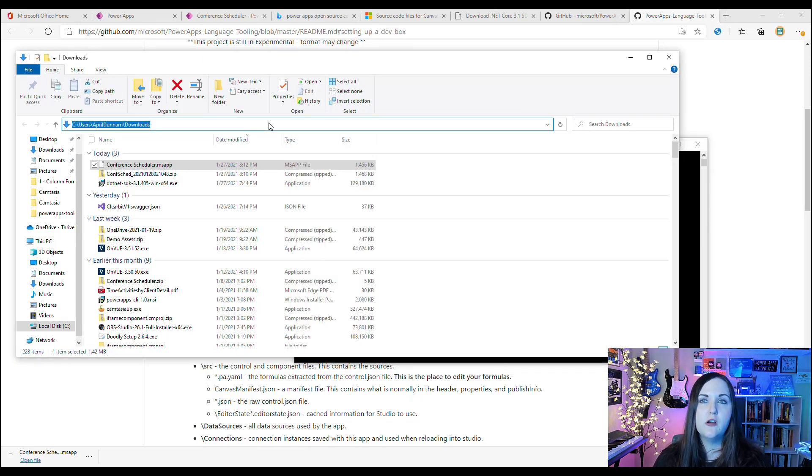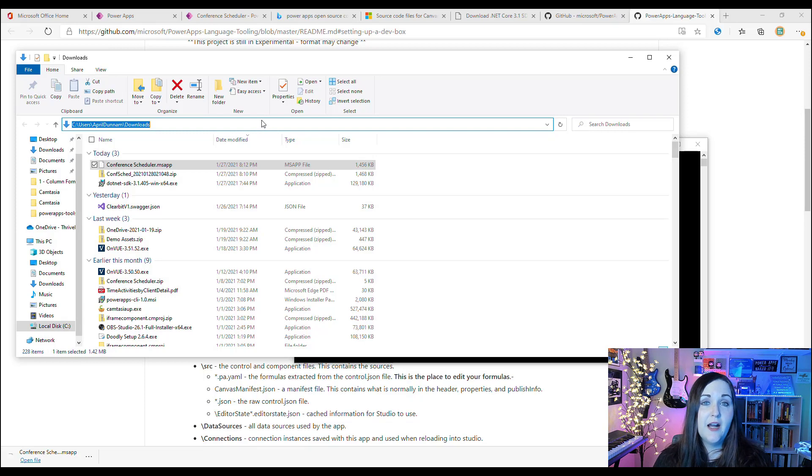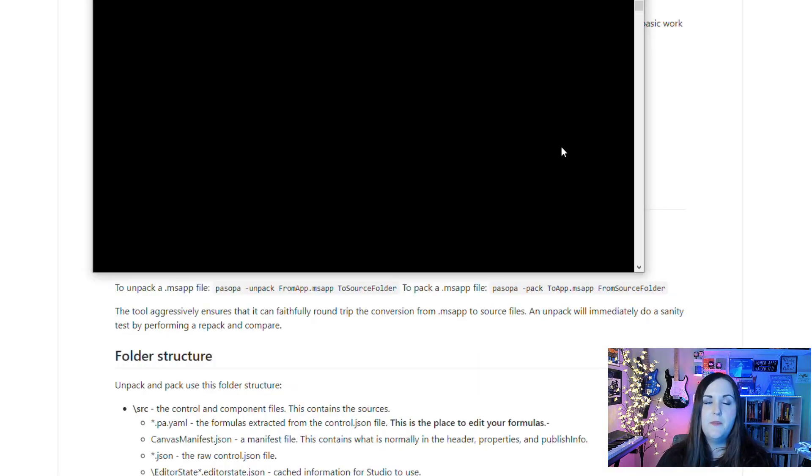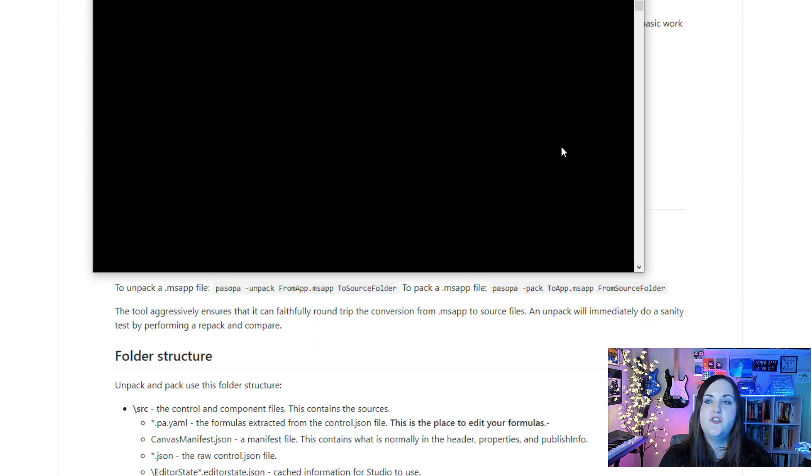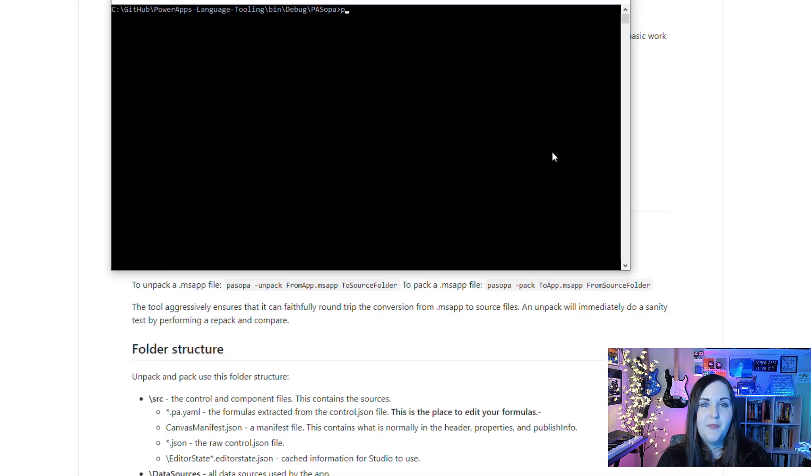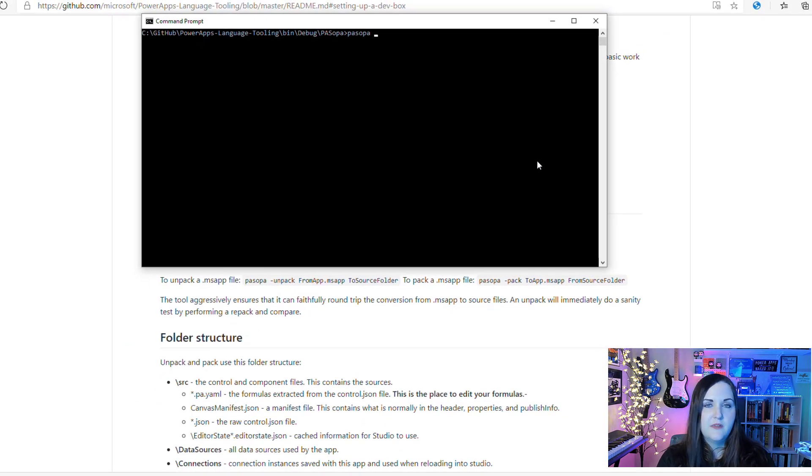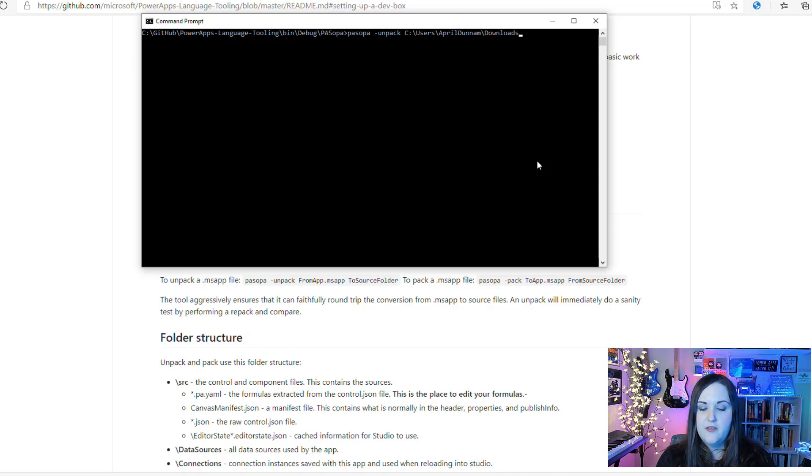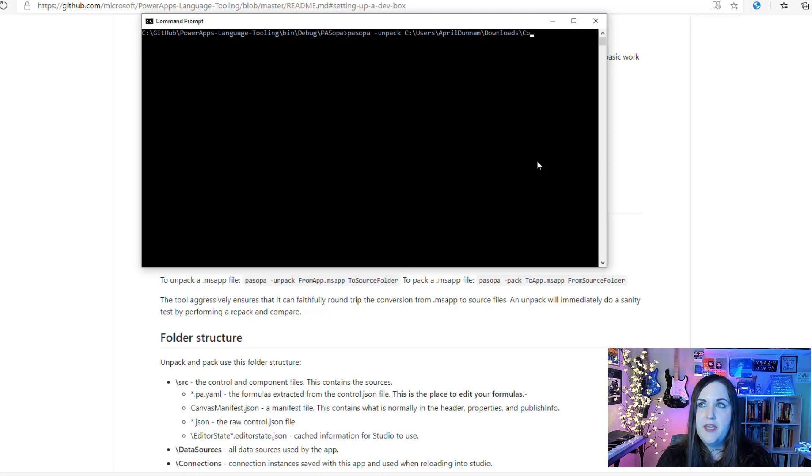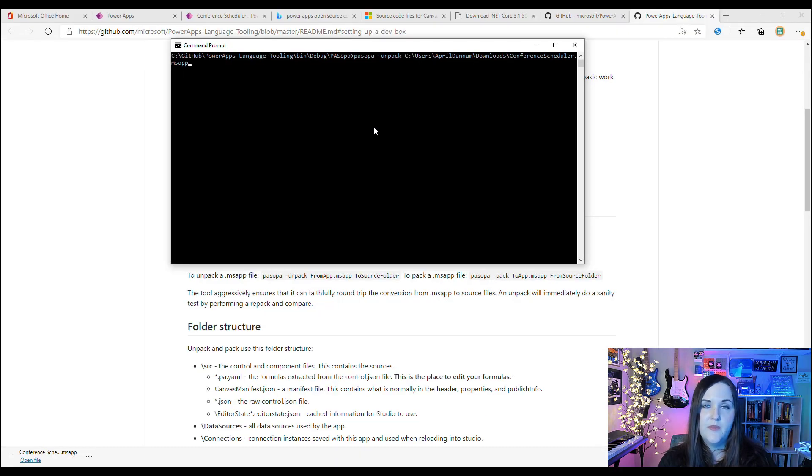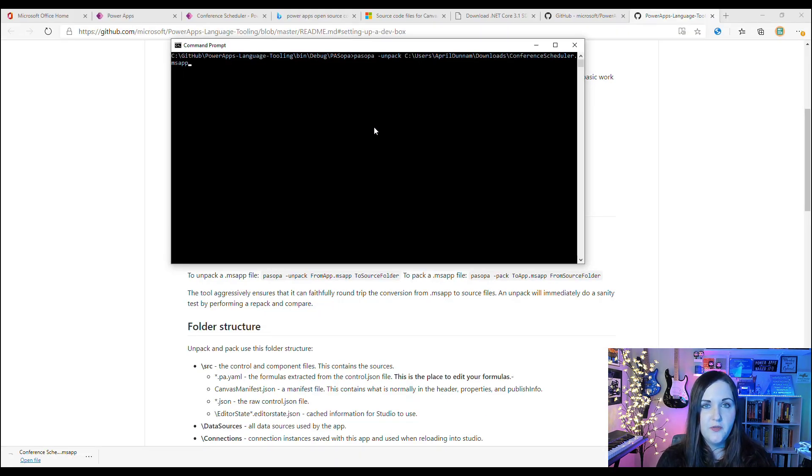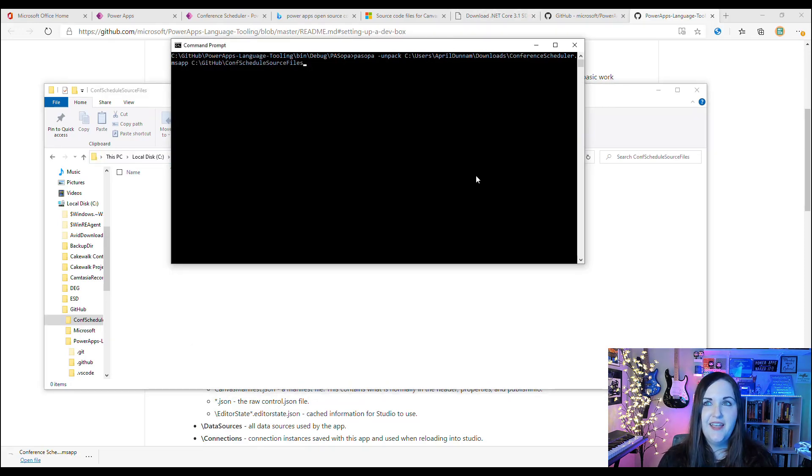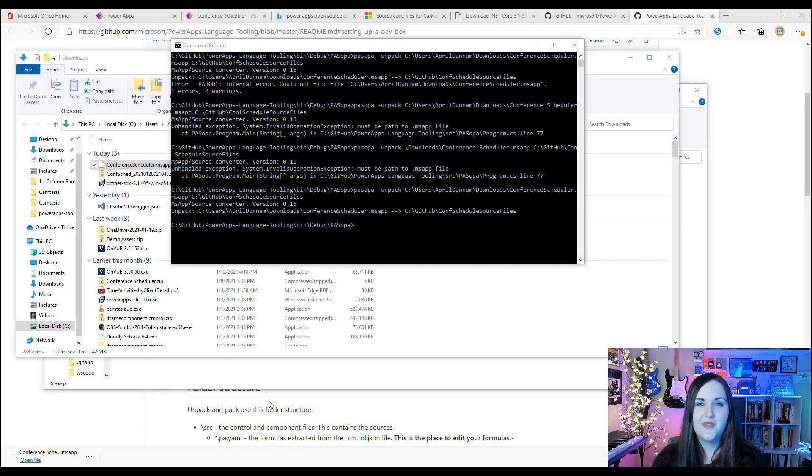Now we'll type a command that will unpack our .msapp file, but first we need to know where we have our .msapp file stored so that we can point it to the right location. The command that we want to run is PASopa space hyphen unpack, and this is where we need the directory where we store that .msapp file. I'll paste in that directory and add the name of the .msapp file, which in my case was conference scheduler.msapp. Then we'll give it the location where you want to have it output these source files to and press Enter.